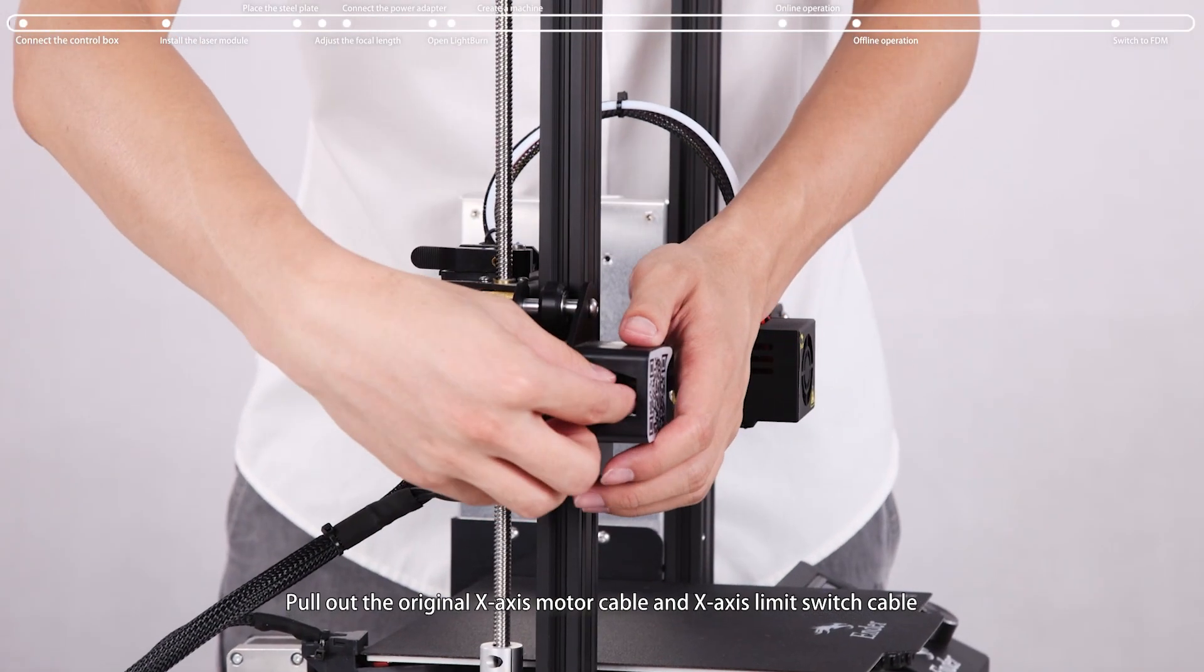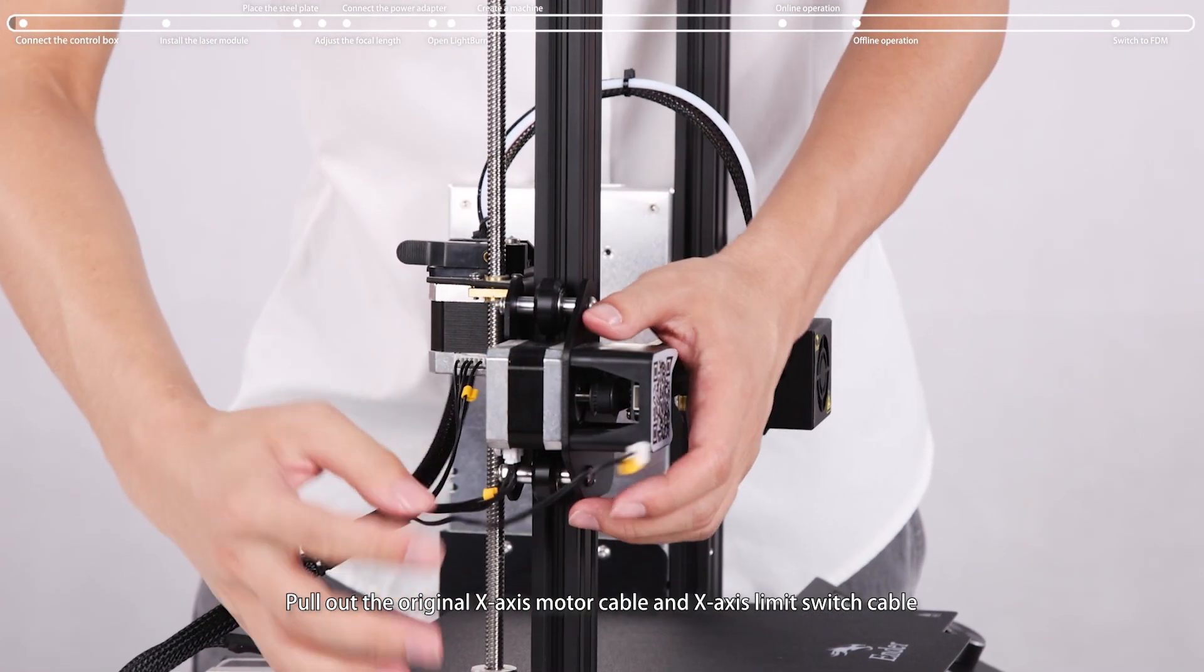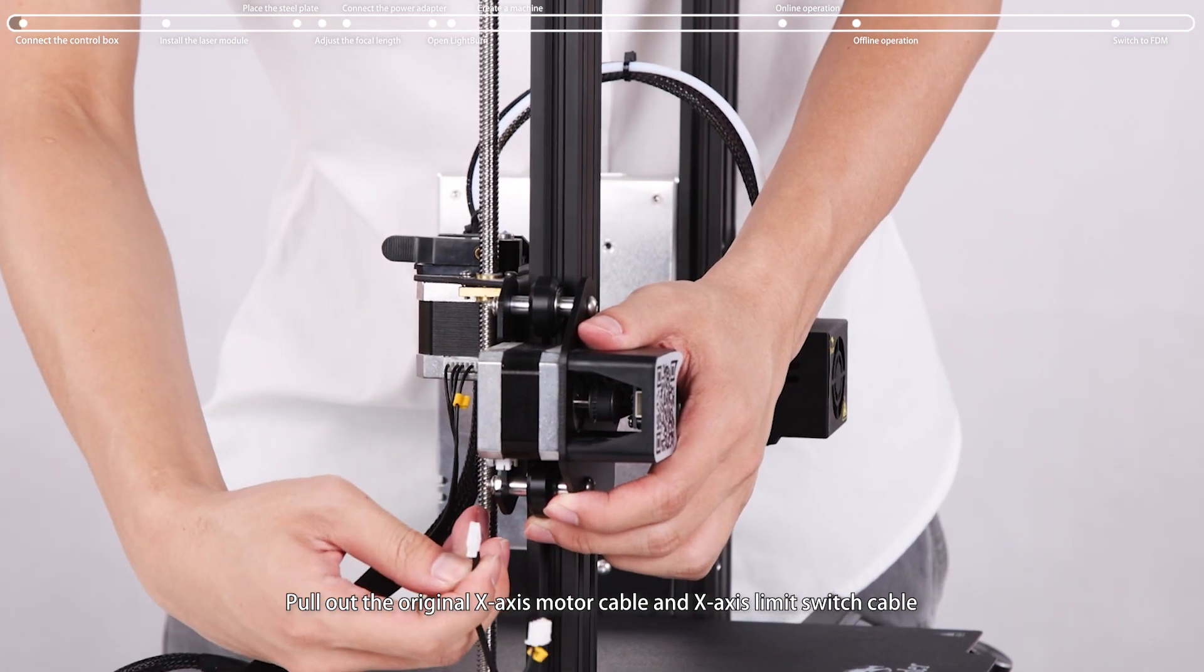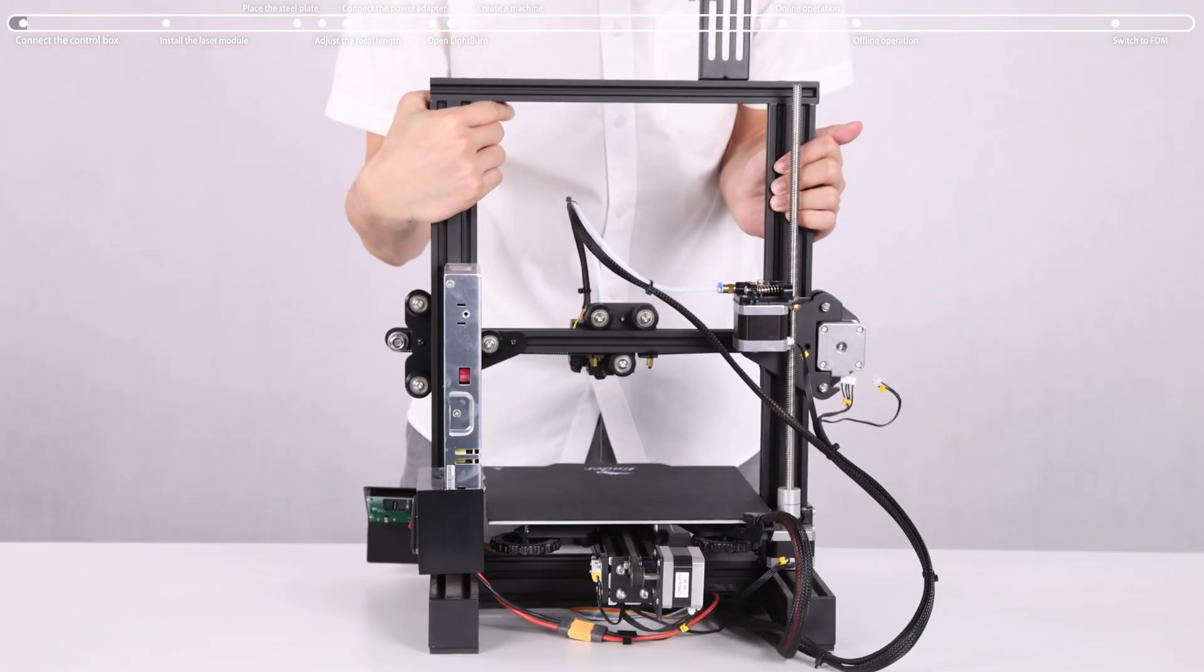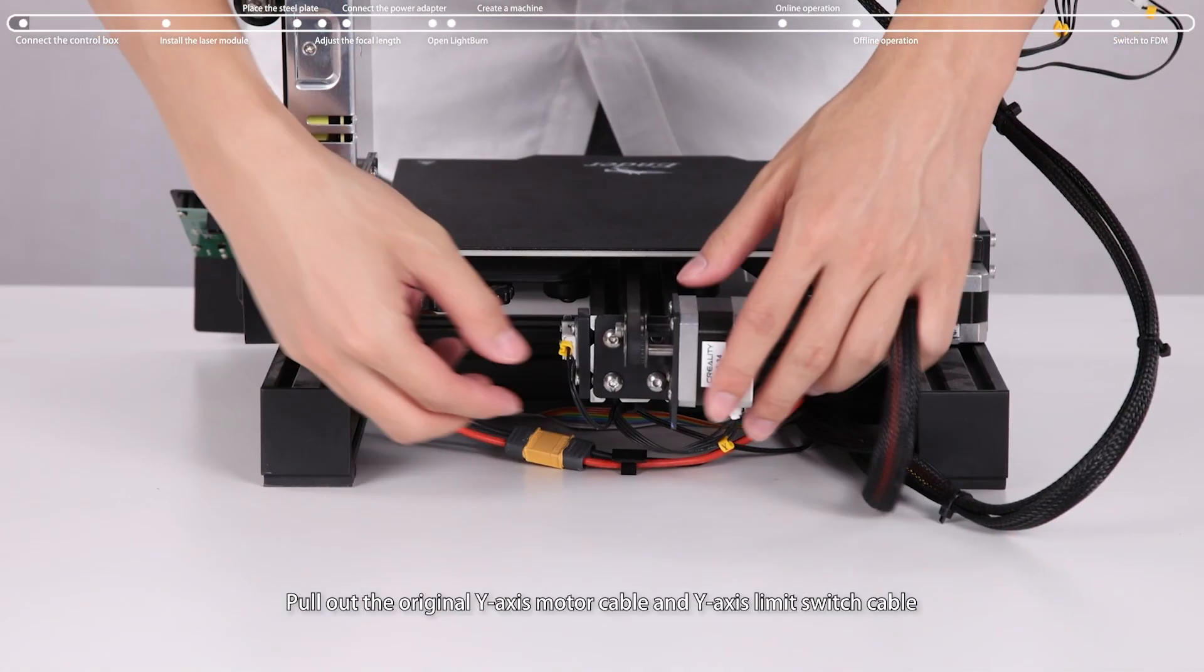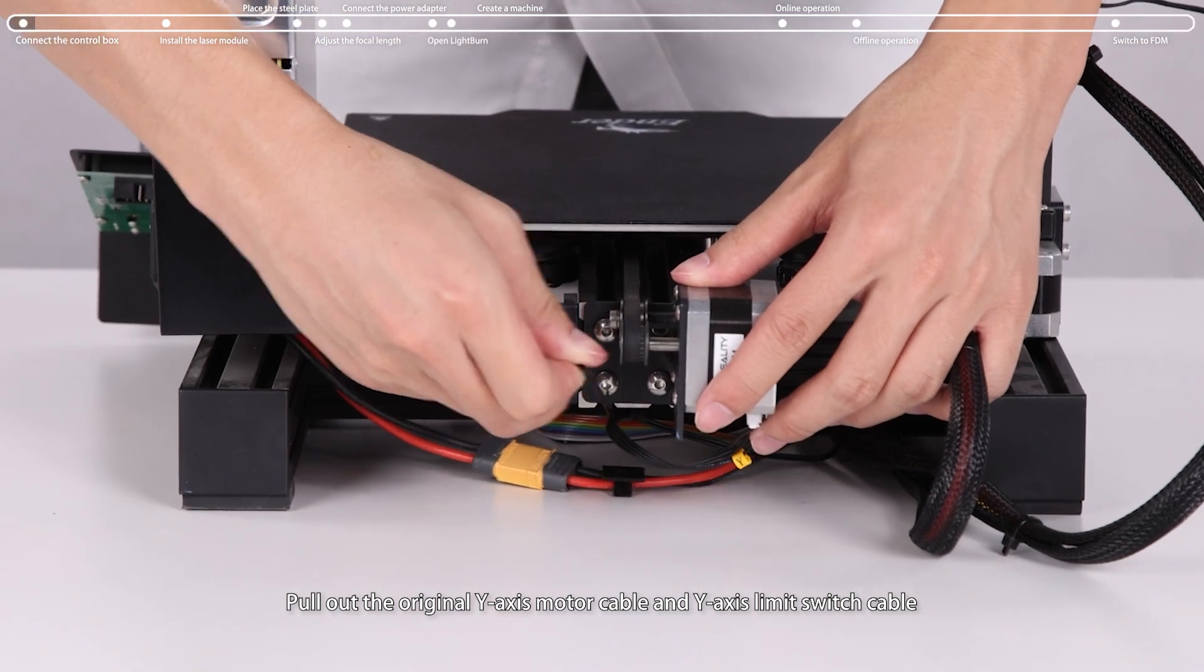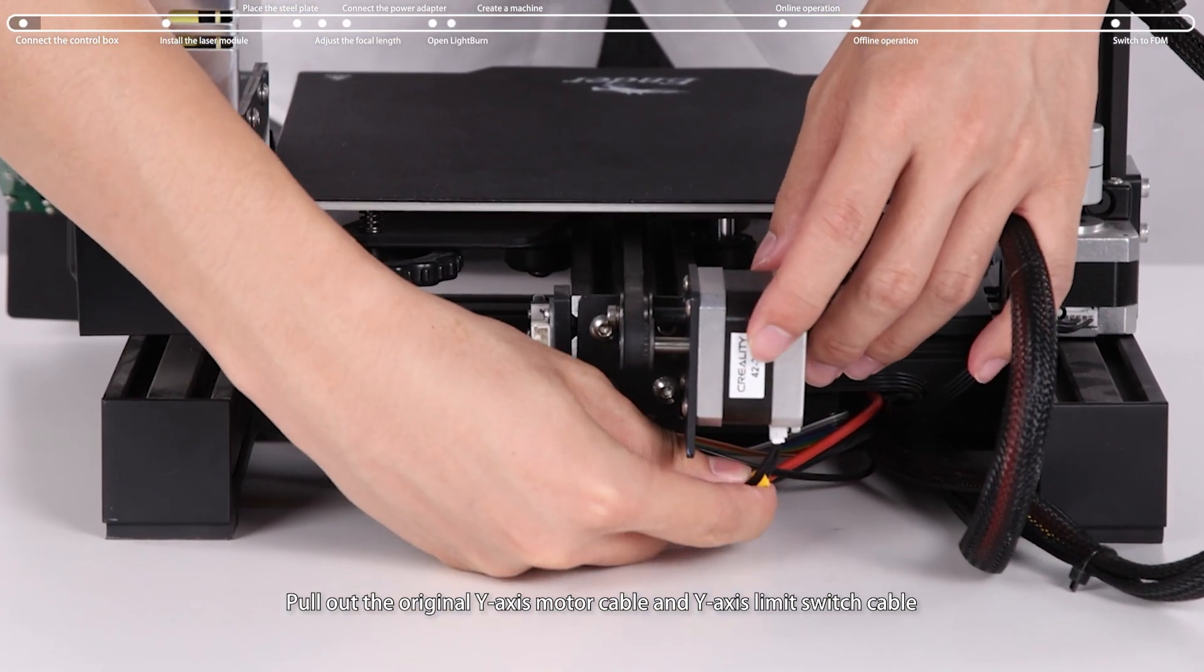Pull out the original X-axis motor cable and X-axis limit switch cable. Pull out the original Y-axis motor cable and Y-axis limit switch cable.